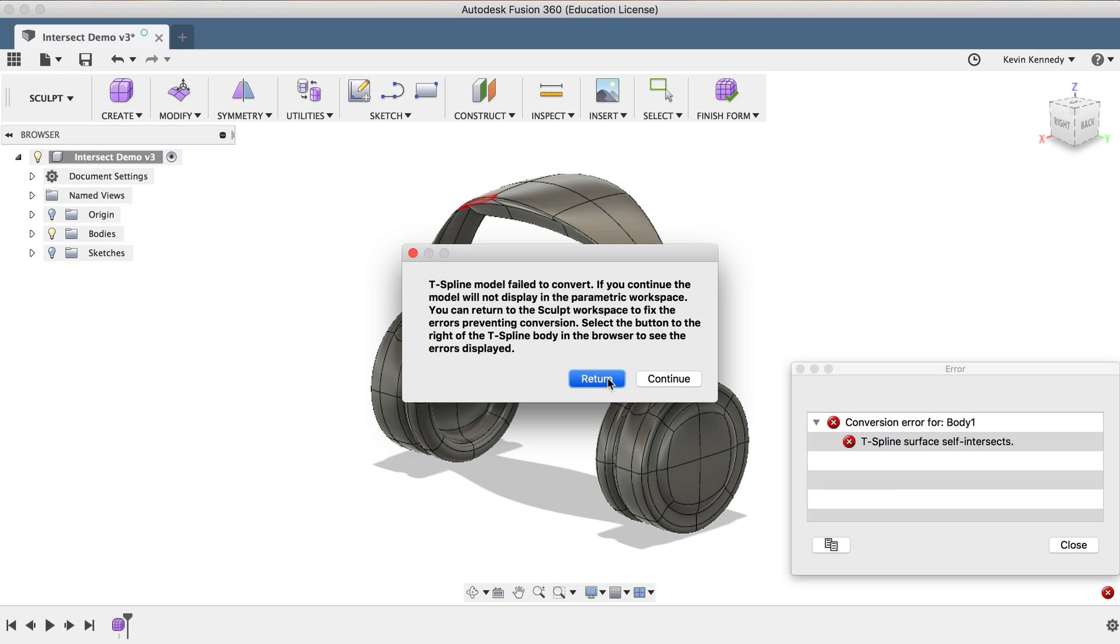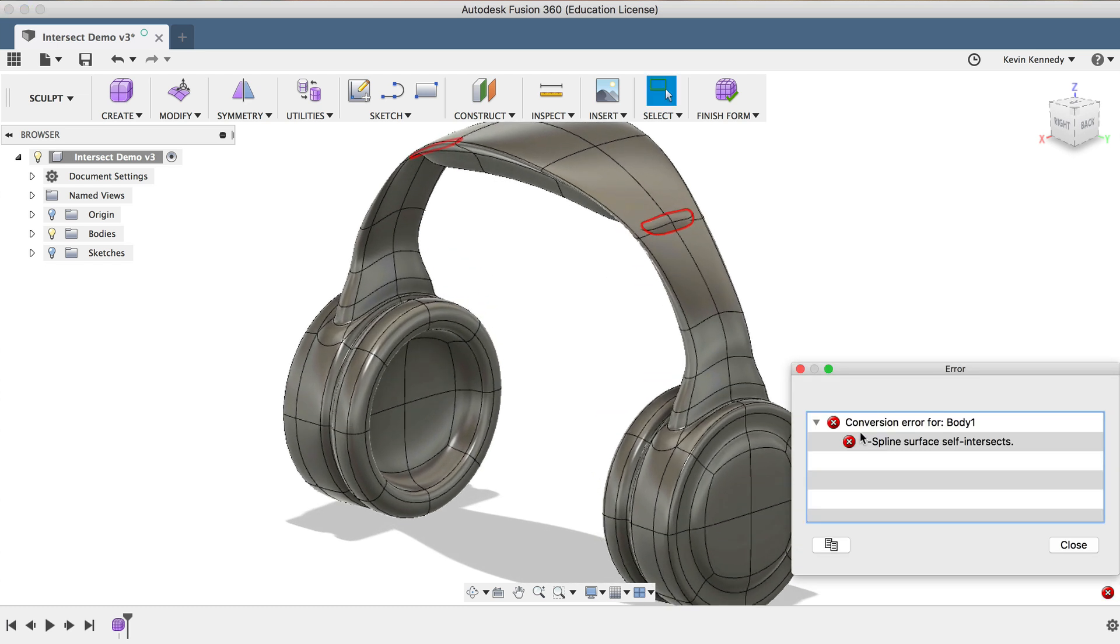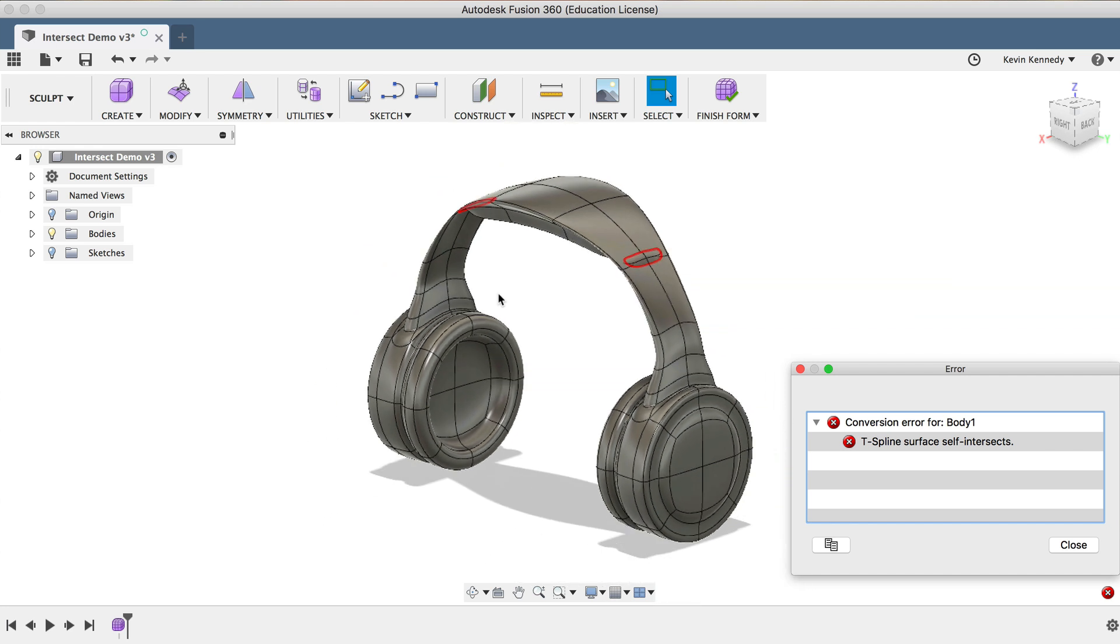This specific T-spline error is pretty self-explanatory. It's caused by faces that intersect with other faces. Put simply, Fusion 360 won't allow this to happen because two things can't realistically exist in the same exact space.